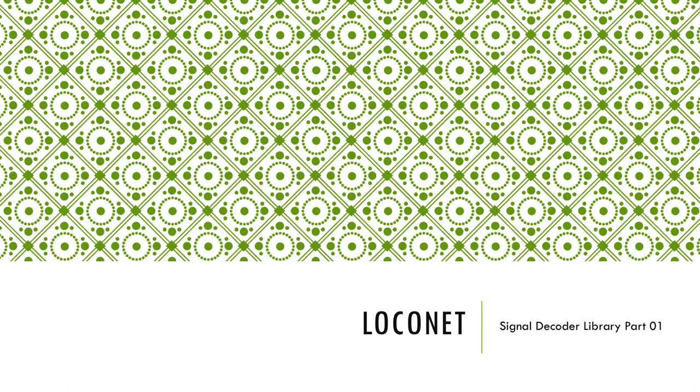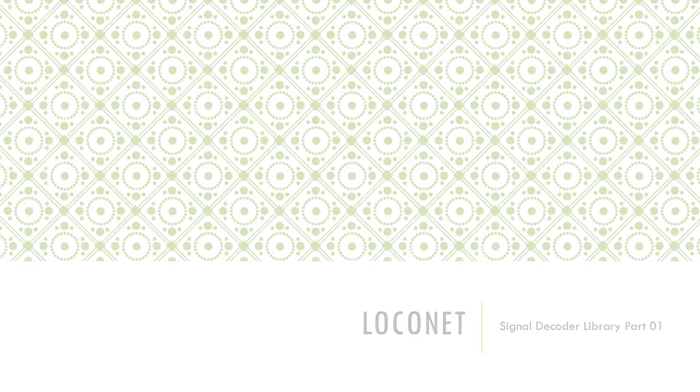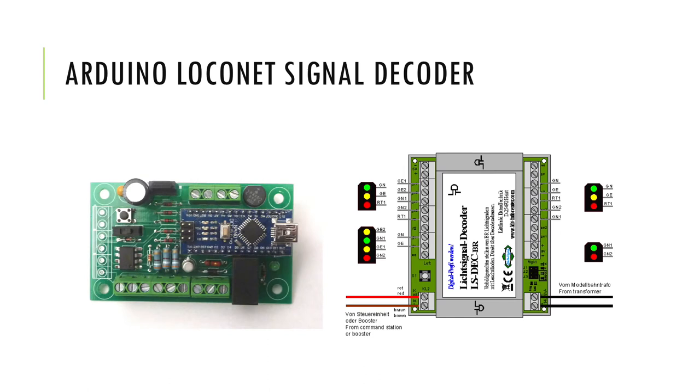Last week I was going through this stash of model railway items stored in the shed. I was looking for some LED signals because I'm planning on making an Arduino LocoNet signal decoder.